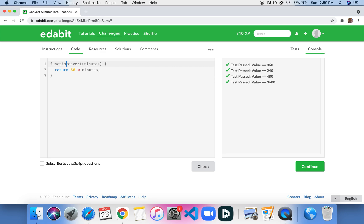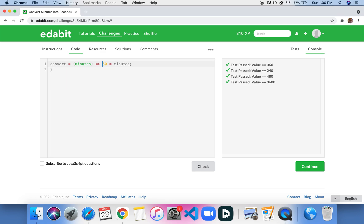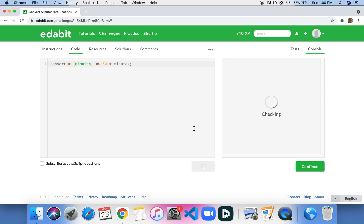So another way we can write this to make it look a little bit more clean is we could do convert minutes arrow function, and then just 60 times minutes, and this will look a little bit more clean. It's a little less readable for maybe beginner programmers, but it is a more clean, simple way to do this problem.